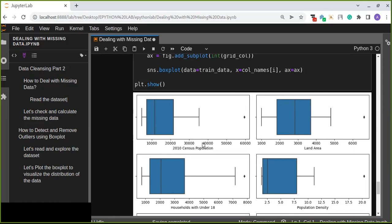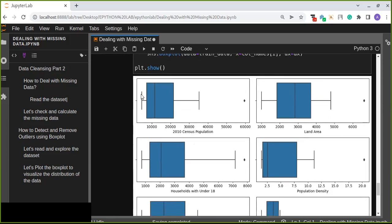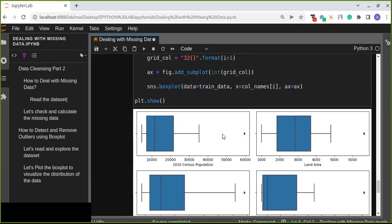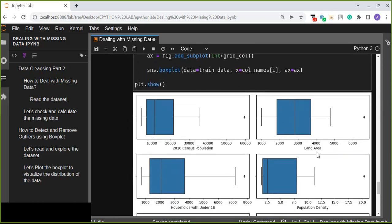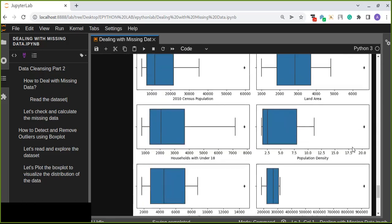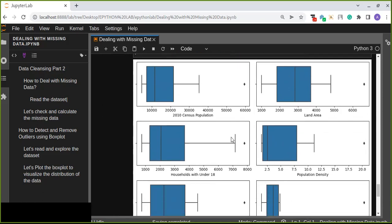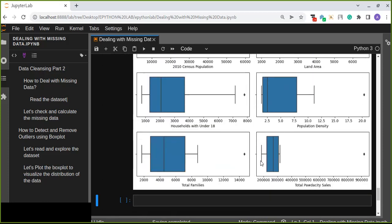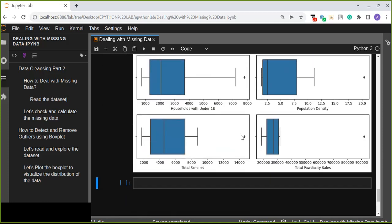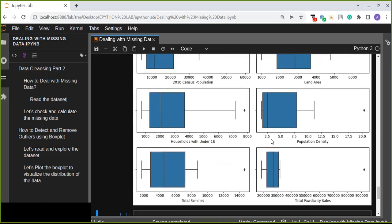In the census population there is one data point which is an outlier. The second, land area, the same is true. Greater than 4,900 around, there is one data point which differs from the observation, so that is an outlier. In the third also there is one outlier, and so on.